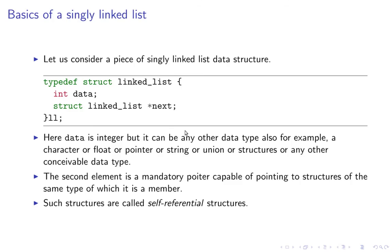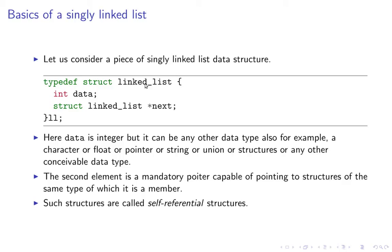A typical data structure for a linked list looks something like this. You have a structure which contains two portions. One is the data portion and another is a pointer to the structure of similar type. That is struct linked_list is the type. So it will contain a pointer to that, typically named next.